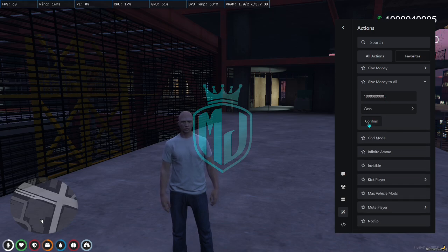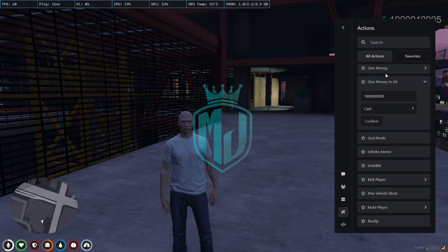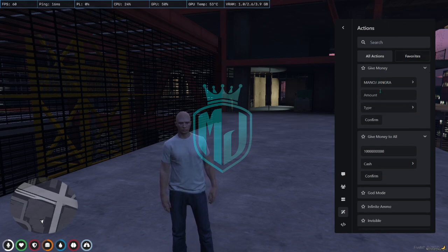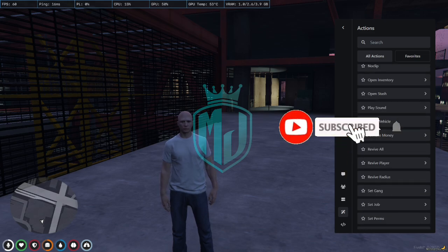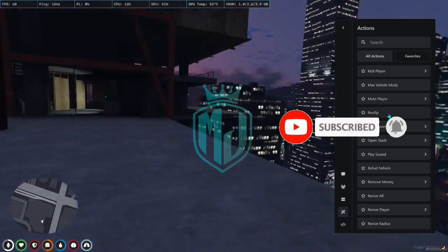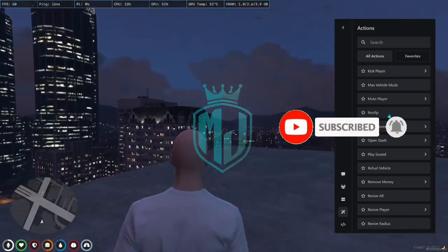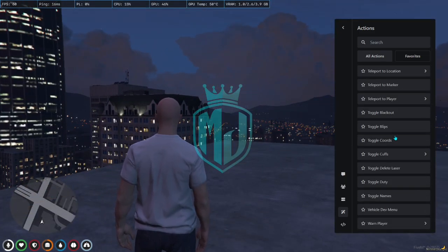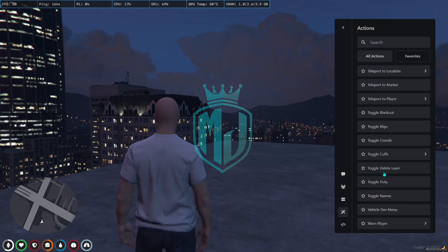Cash confirm — we got the cash. Right here we can select the player and give to anyone. Here you have open inventory, no-clip, max mode, vehicle, and lots of other stuff to do right here.